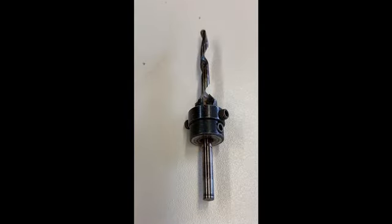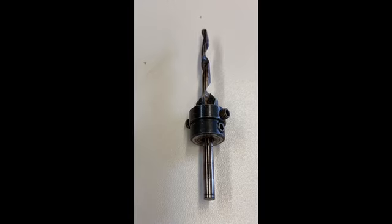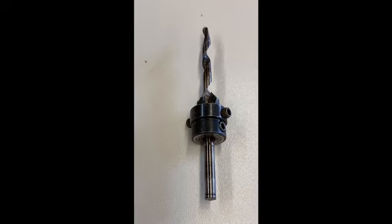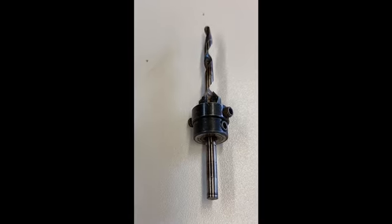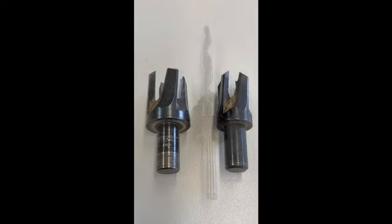This here is a combination drill. This has a countersink on it and it also has a long drill through it that's going to drill a shank hole.